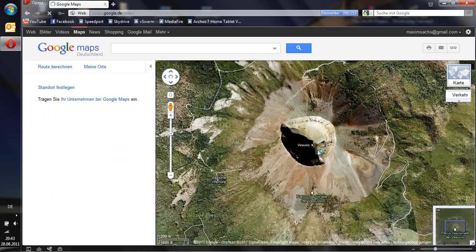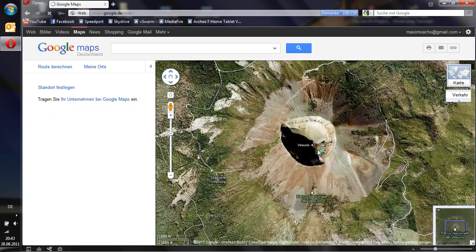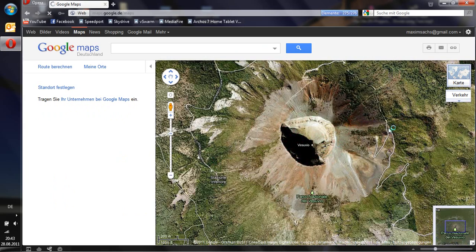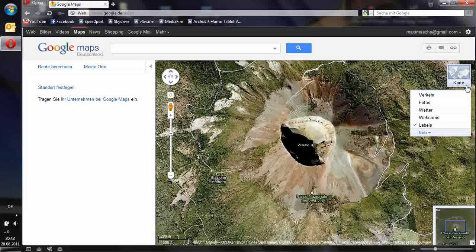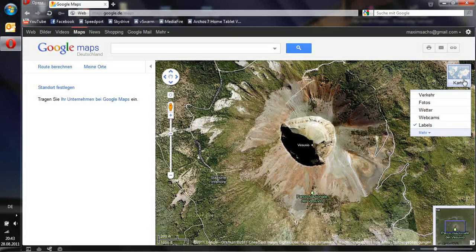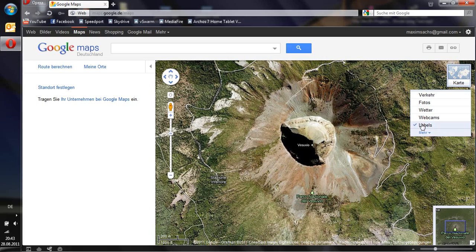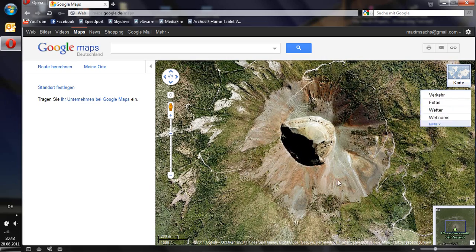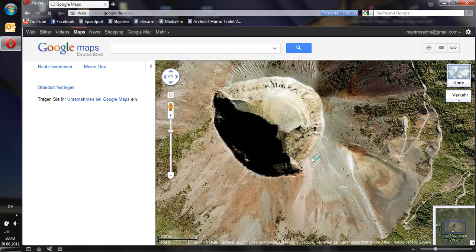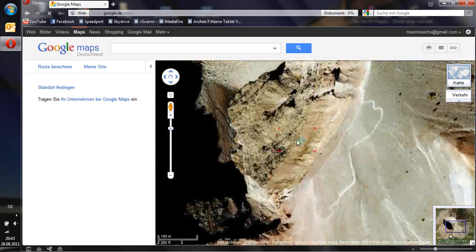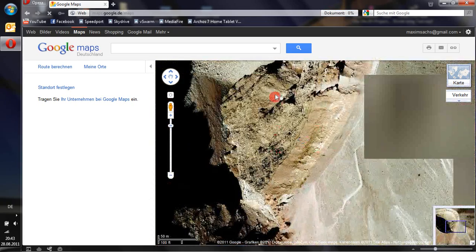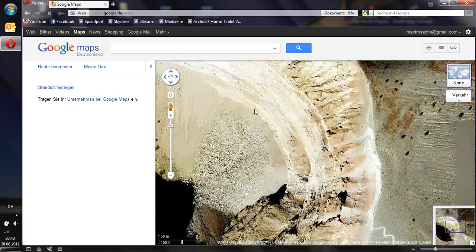So you zoom in to your desired place. Make sure it's set to satellite image. You can change that here. And uncheck labels or whatever is checked here. Make everything unchecked. Now zoom in until your desired zoom factor is set.